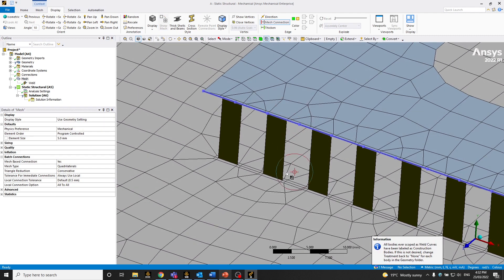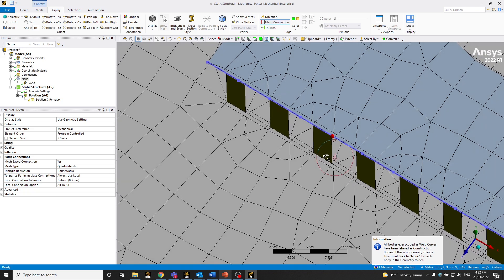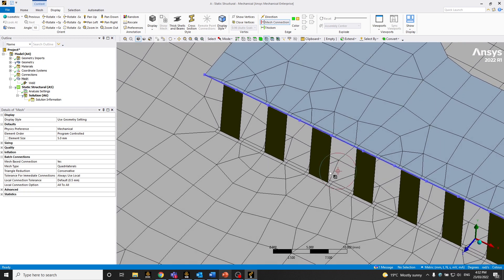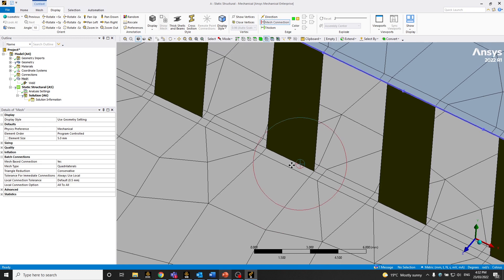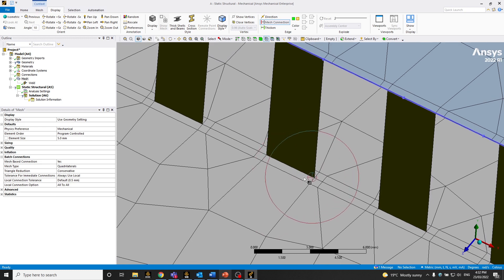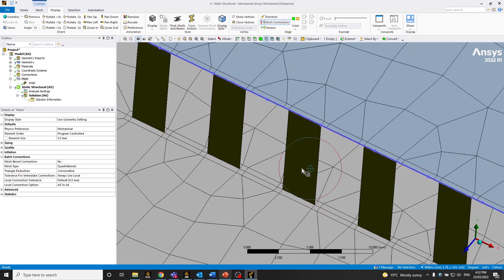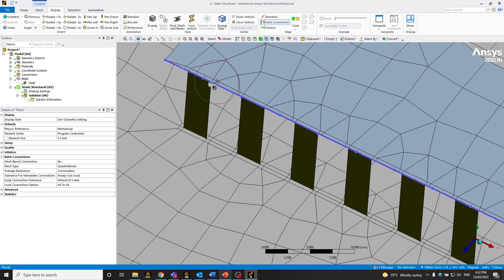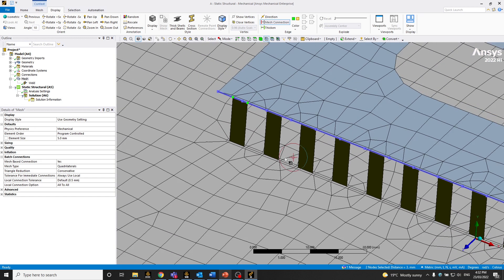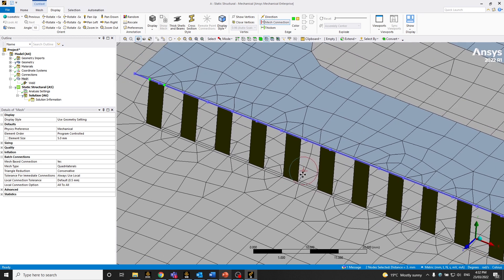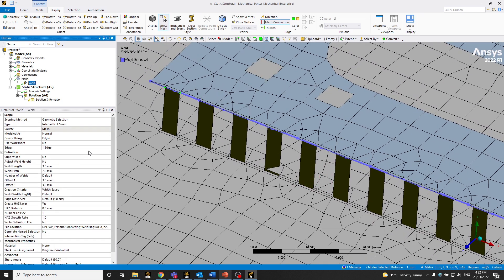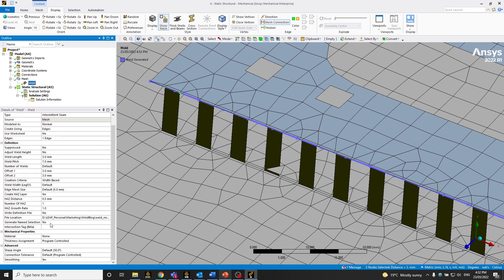Now again, it's too thin — but this is just for demonstration purposes. When you're dealing with a proper weld, you'd have your actual weld dimensions. But as you can see, there are two layers of heat affected zones. Also, the weld is now about 3mm — there you go.